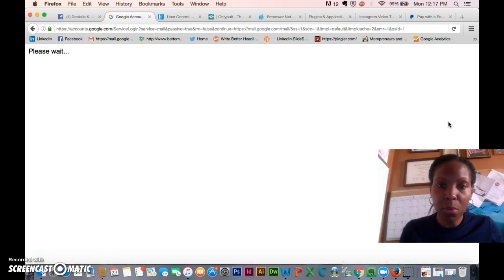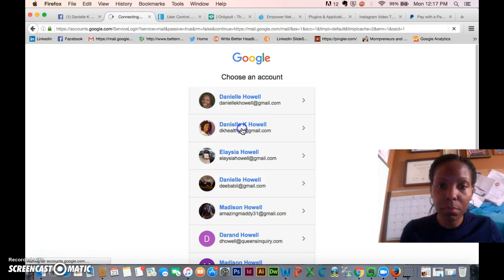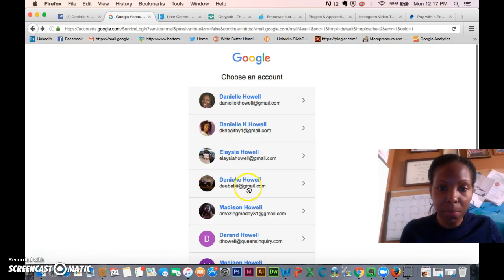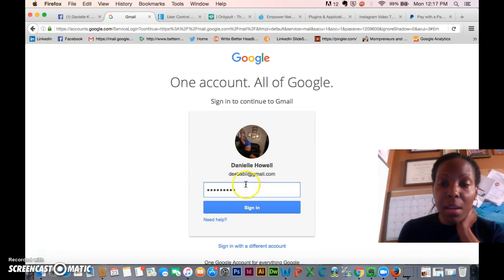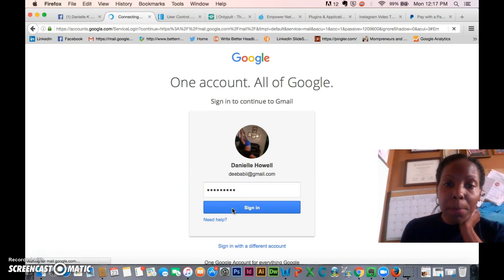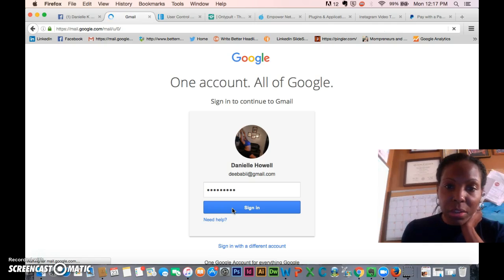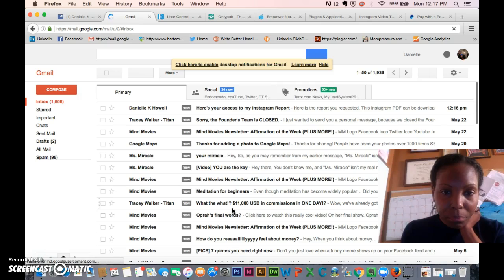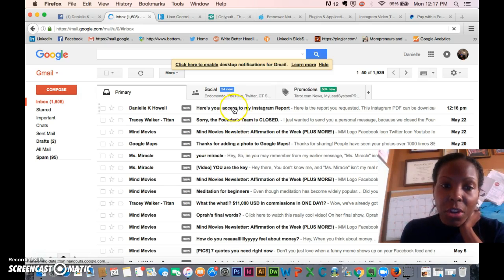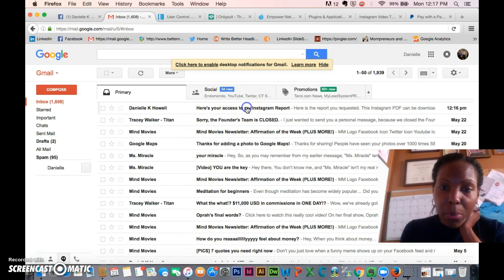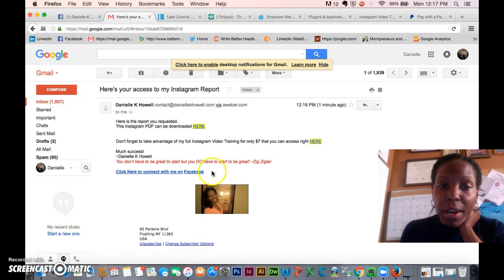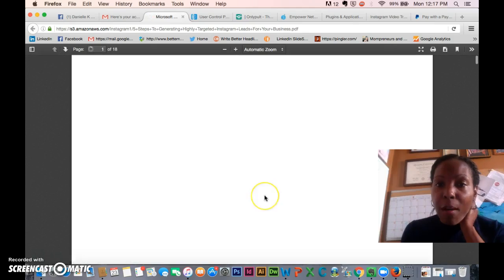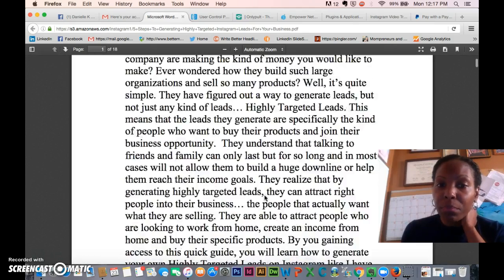Since I put in my email address, the PDF file will be inside my email. So let me go to my email — here it is: 'Here's your access to my Instagram report.' So the person can download the PDF right there from their email.